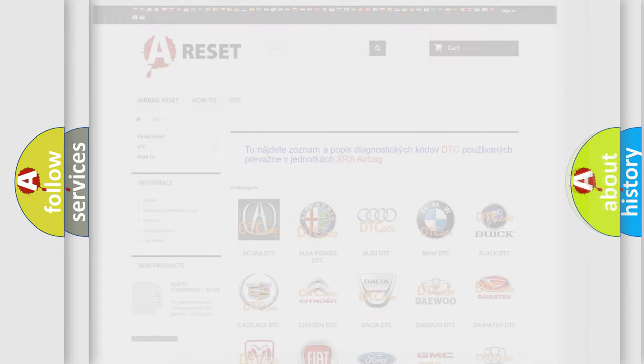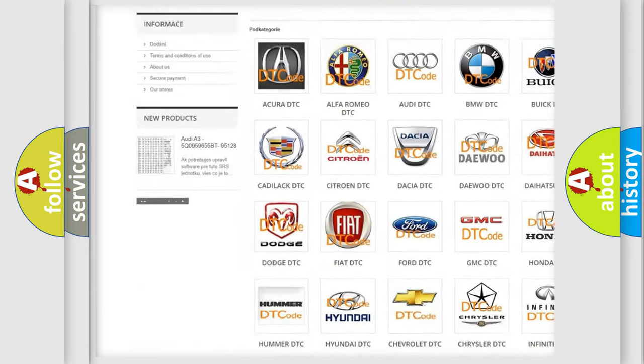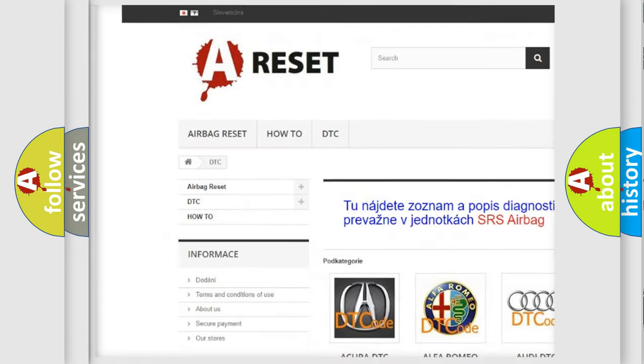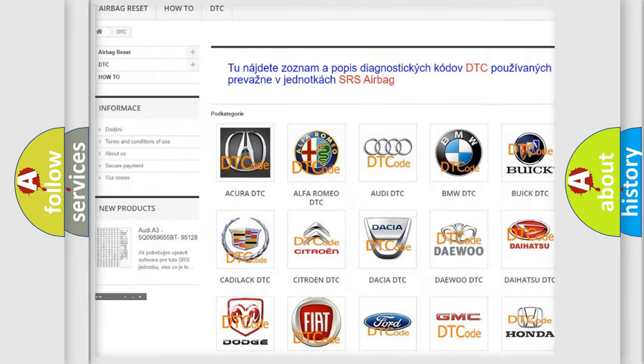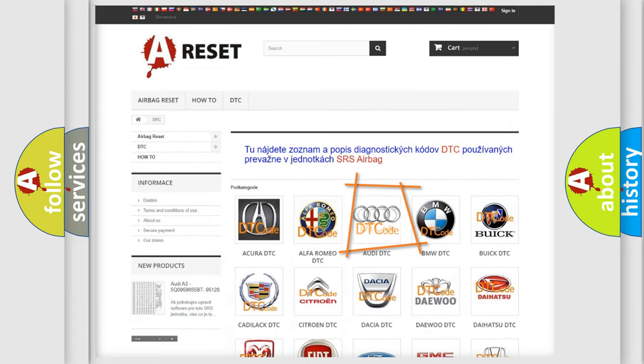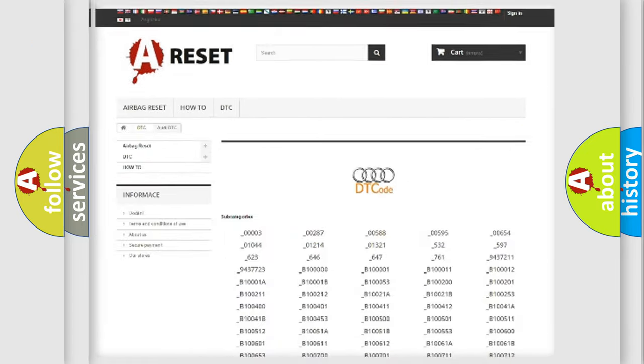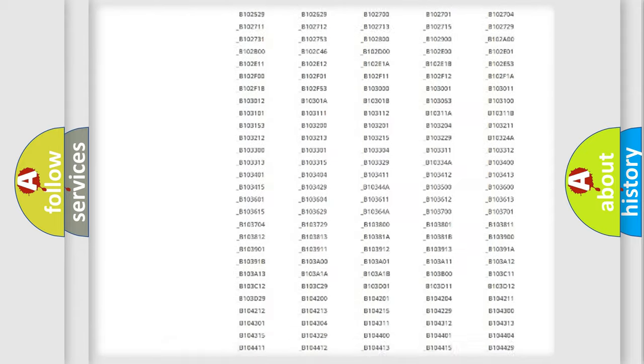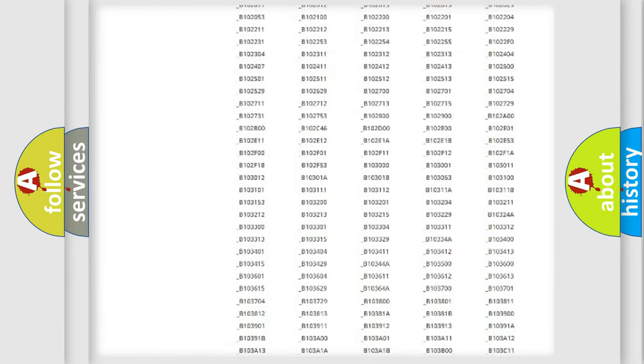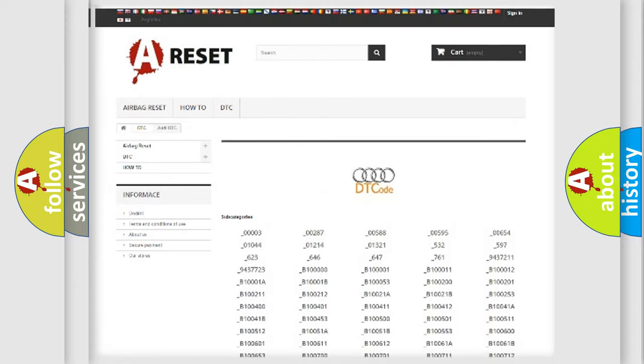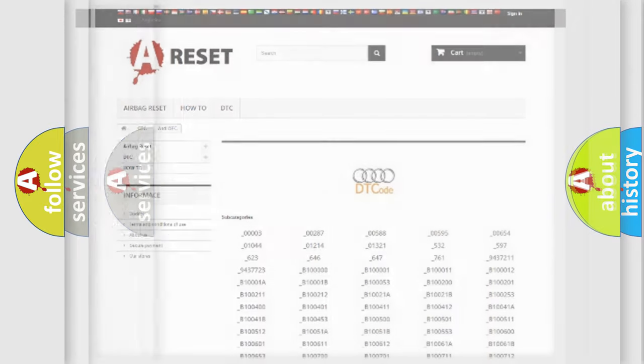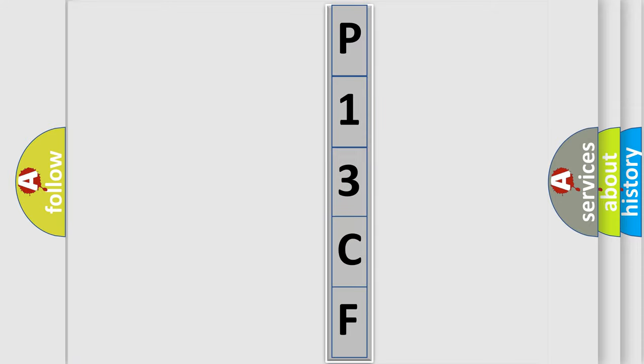Our website airbagreset.sk produces useful videos for you. You do not have to go through the OBD2 protocol anymore to know how to troubleshoot any car breakdown. You will find all the diagnostic codes that can be diagnosed in a car, Audi vehicles, and many other useful things. The following demonstration will help you look into the world of software for car control units.